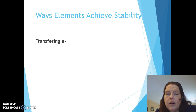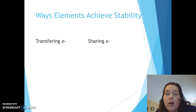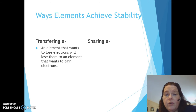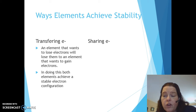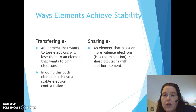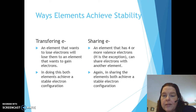There are two ways elements achieve stability. The first is by transferring electrons: an element that wants to lose electrons gives them to an element that wants to gain electrons, and both achieve a stable octet. The second way is by sharing electrons: an element with four or more valence electrons — with hydrogen being the exception — can share electrons with other elements, and both again achieve a stable electron configuration.